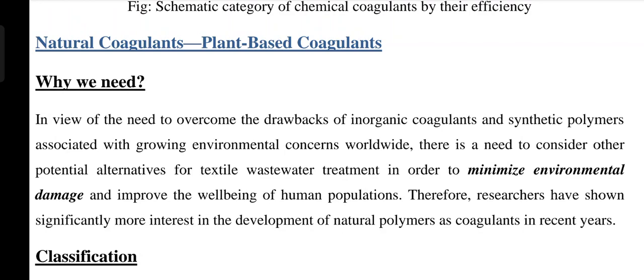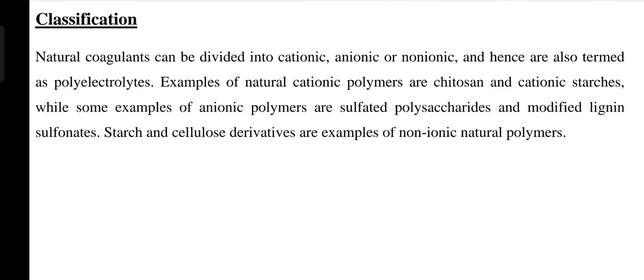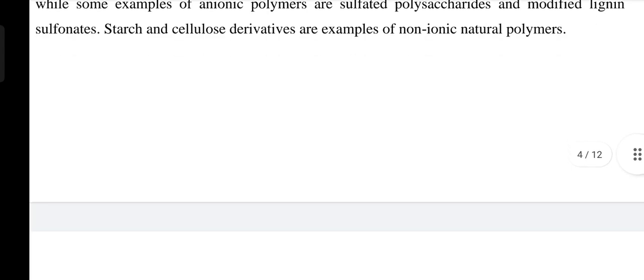Chemicals can damage our environment in various ways, so we use plant-based coagulants rather than chemical coagulants. Classification: similar to chemical coagulants, plant-based coagulants can also be classified into further categories — cationic, anionic, and non-ionic — and are termed polyelectrolytes. Examples of natural cationic polymers are cationic starches, while examples of anionic polymers are sulfated polysaccharides and modified lignin sulfonates. Starch and cellulose derivatives are examples of non-ionic natural polymers, all used as coagulants in wastewater treatment.